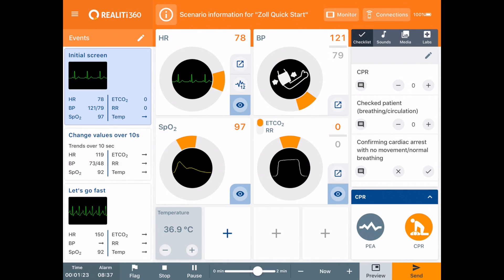Hi, it's Anthony Lewis from iSimulate here and this is another video to show you what's new in Build 7 of Reality360. For this video I'm going to concentrate on the new 12-lead ECGs.